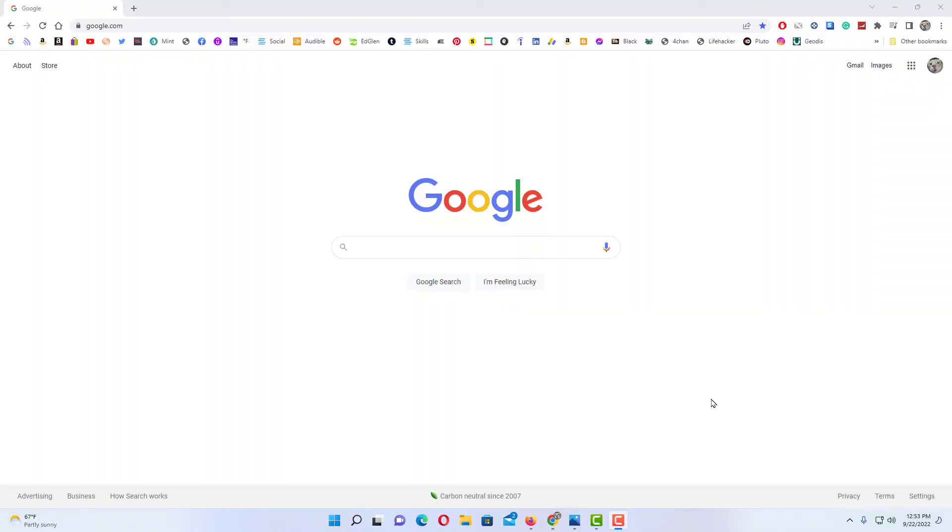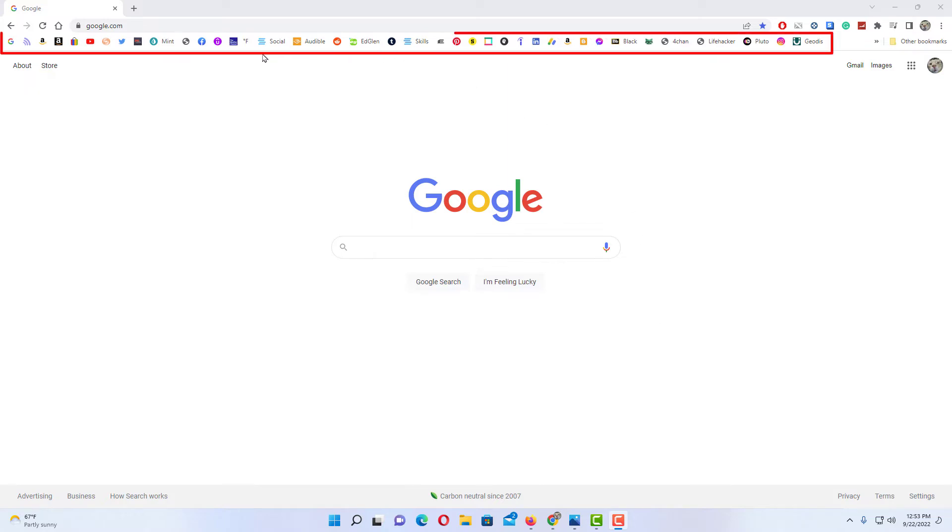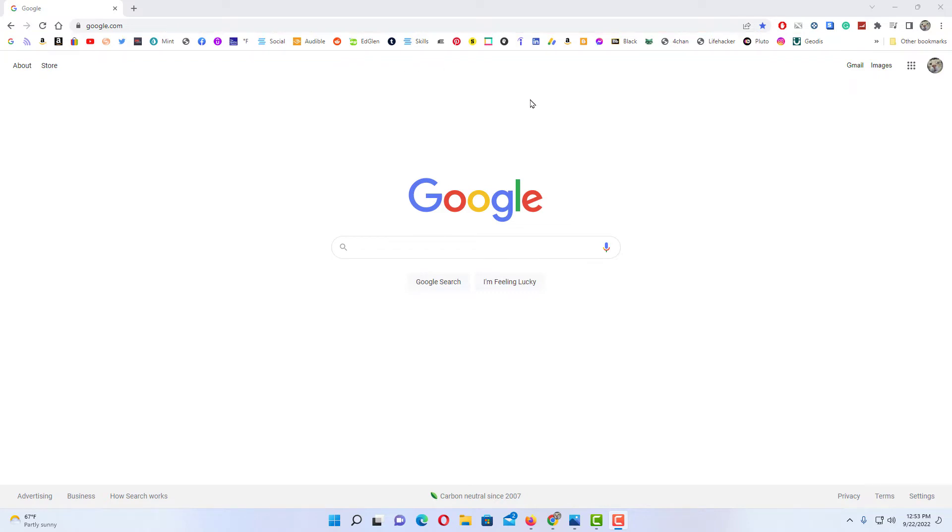I have the Google Chrome web browser open. Now to add or remove your bookmarks bar in the Chrome web browser, as you can see up top, by default the bookmarks bar is enabled. To remove it, what you'll need to do is...